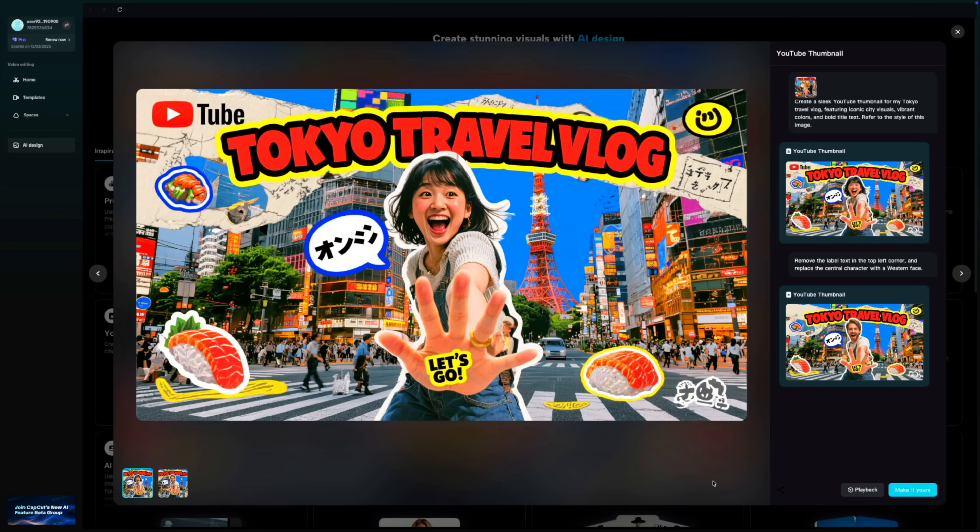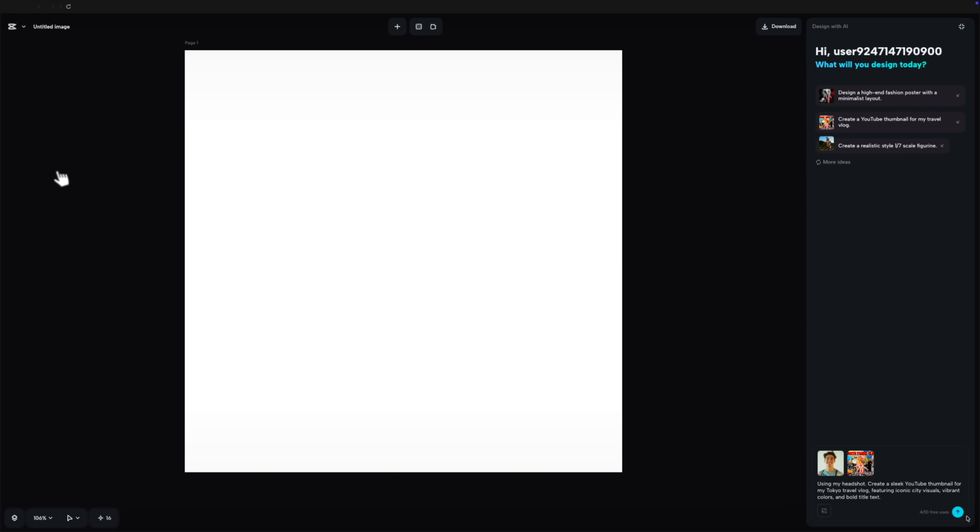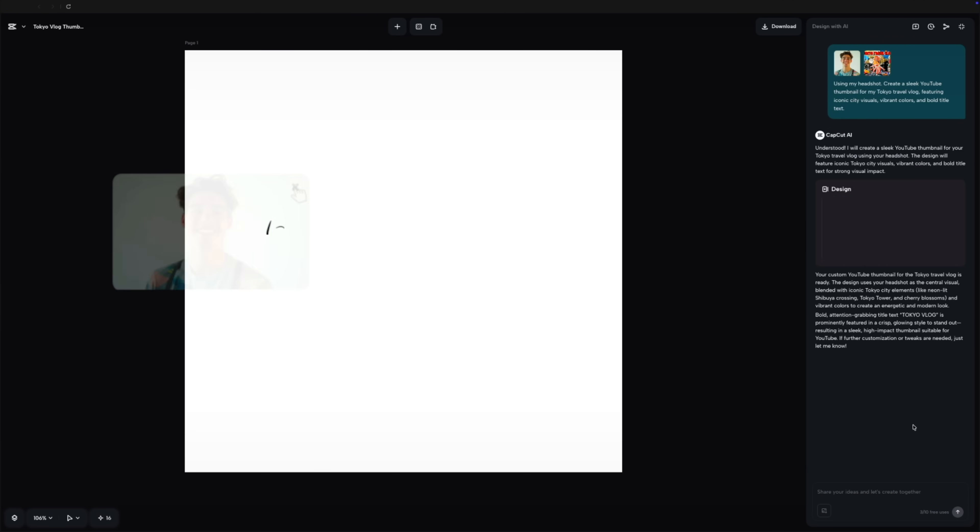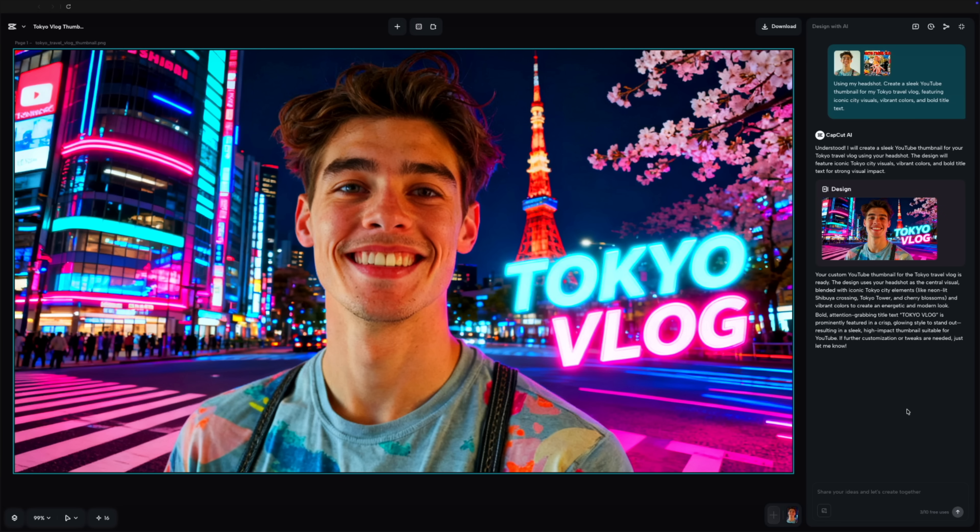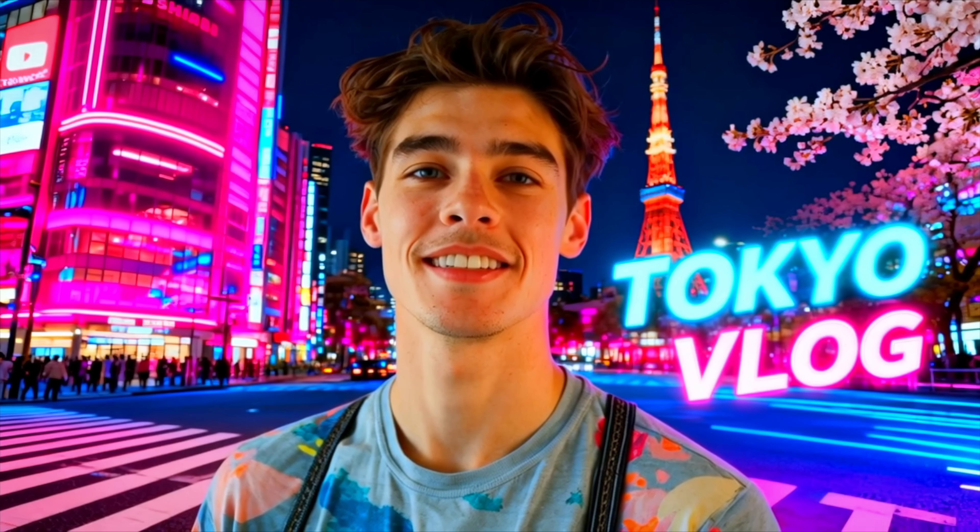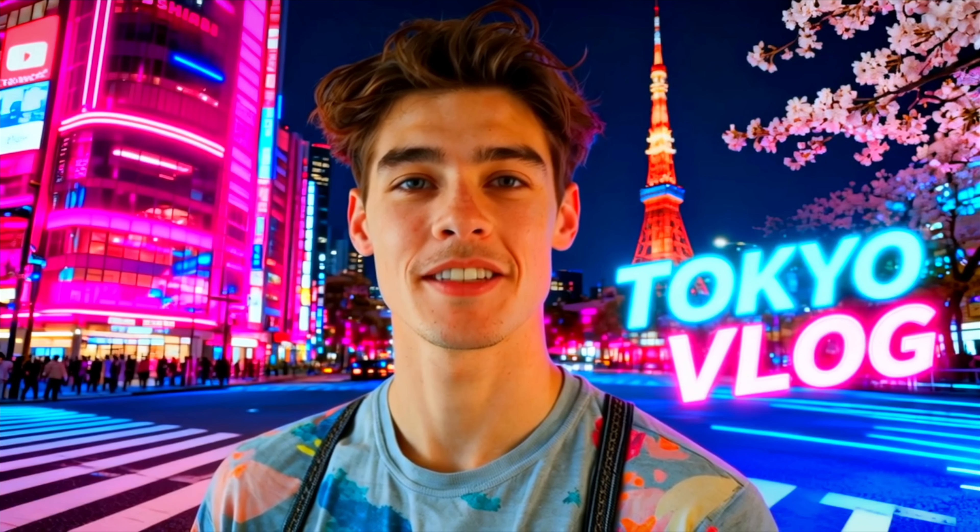Let's look at the current workflow for creating thumbnails. I start with a base generation. Instead of manually masking or compositing in external software, I'm just selecting the subject and swapping the environment, entirely via prompt.